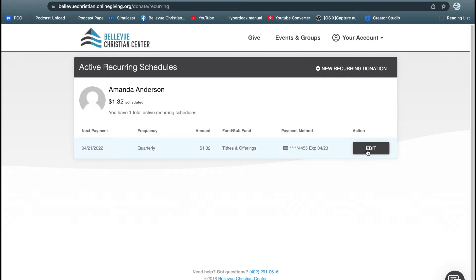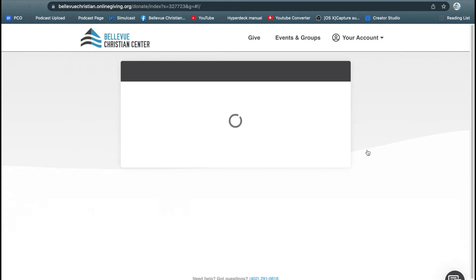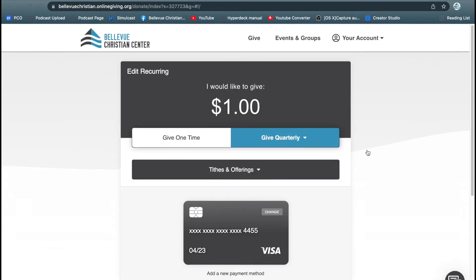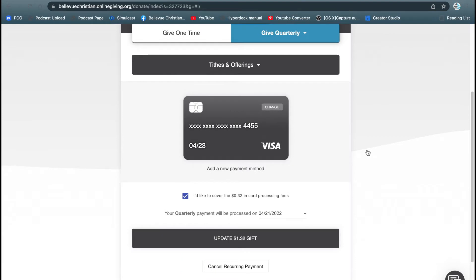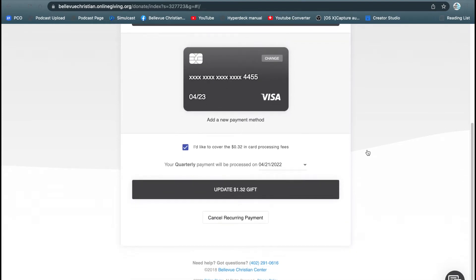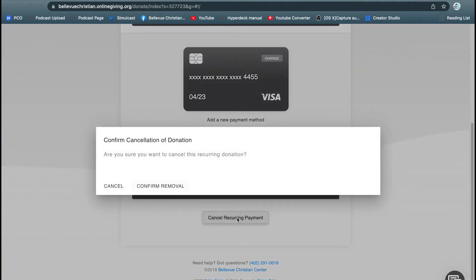Click on edit. You'll be able to see that information again. Scrolling all the way down to the bottom, select this button right here that says cancel recurring payments. It's going to ask you, are you sure you want to cancel this? Click confirm removal.